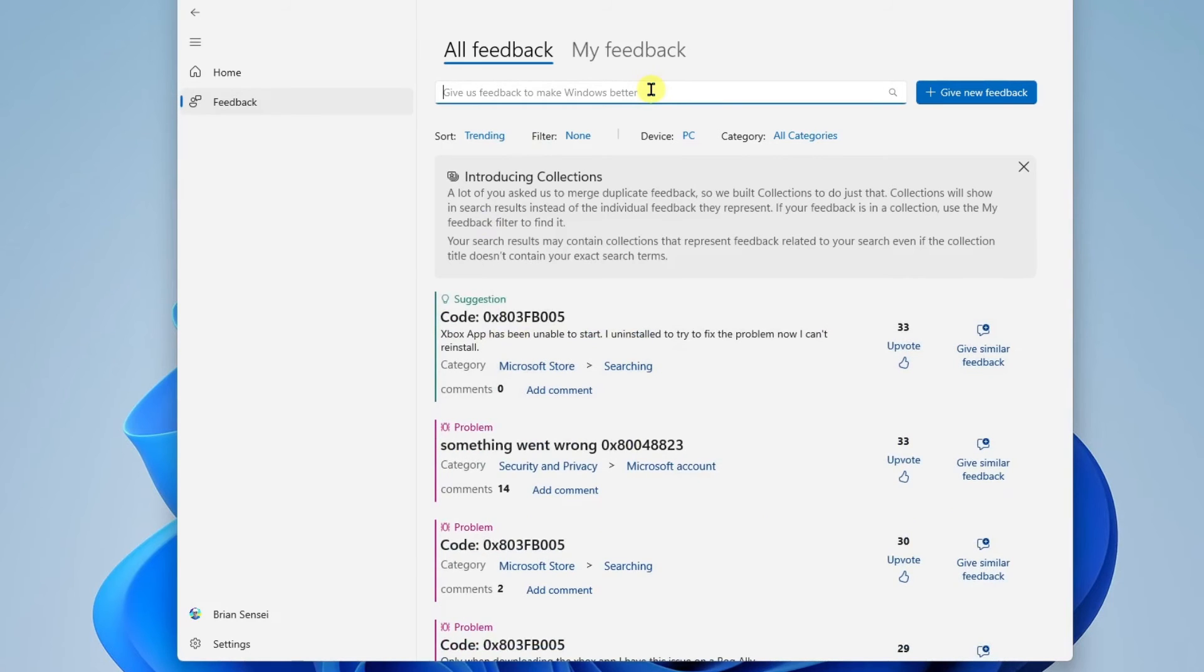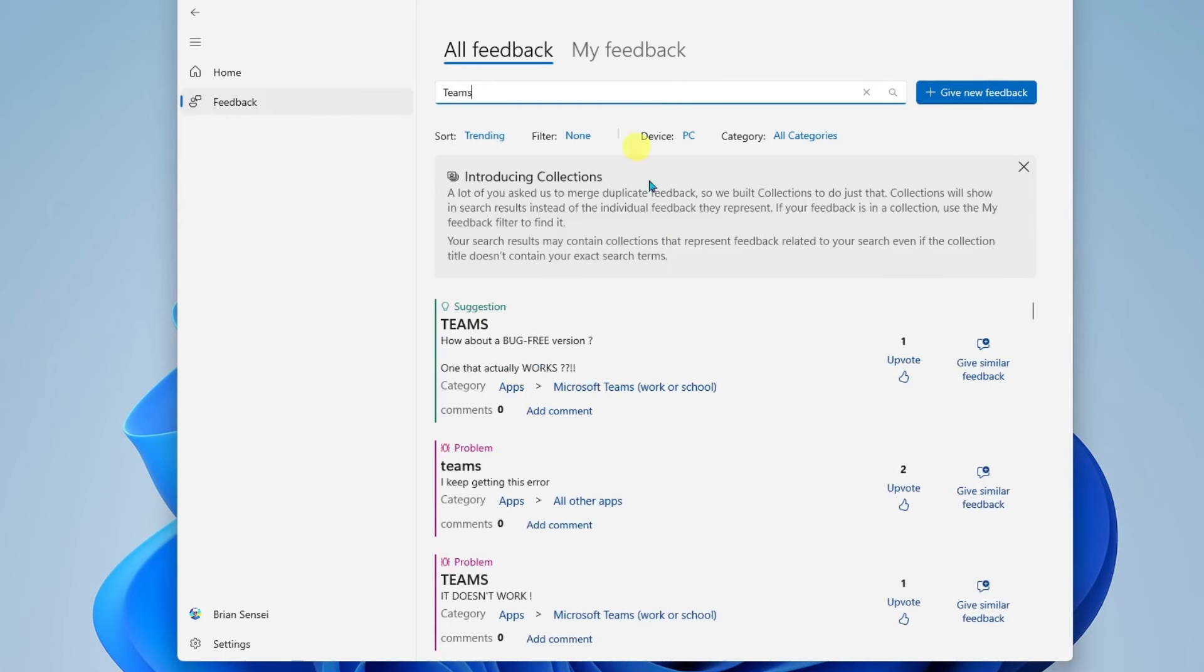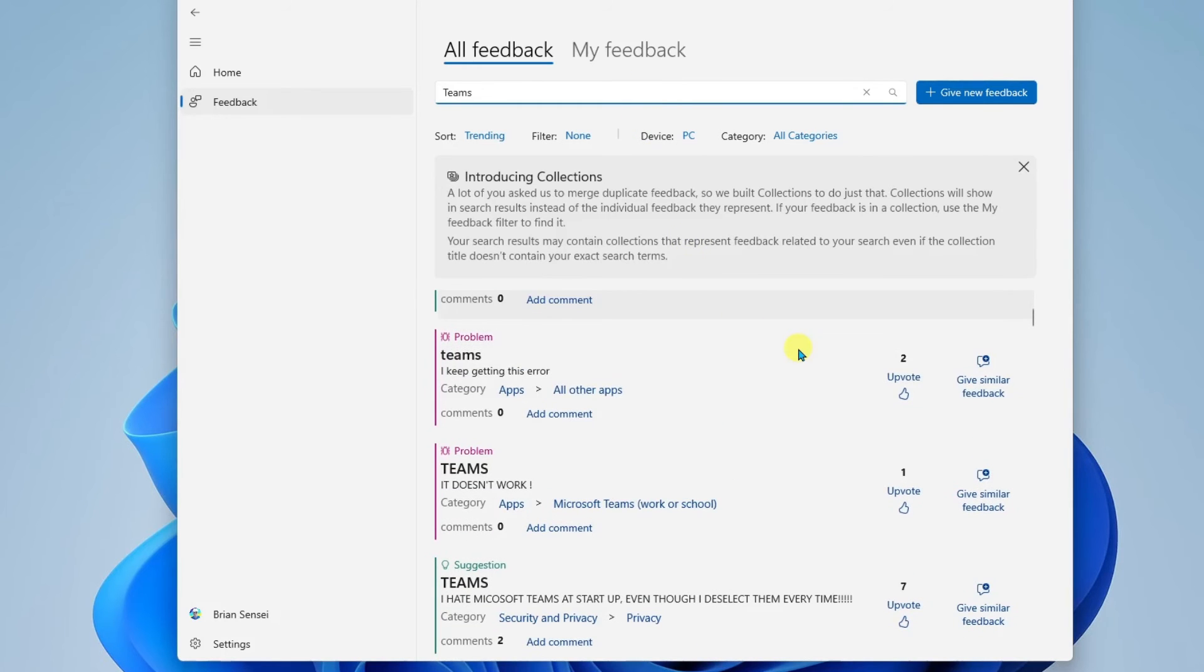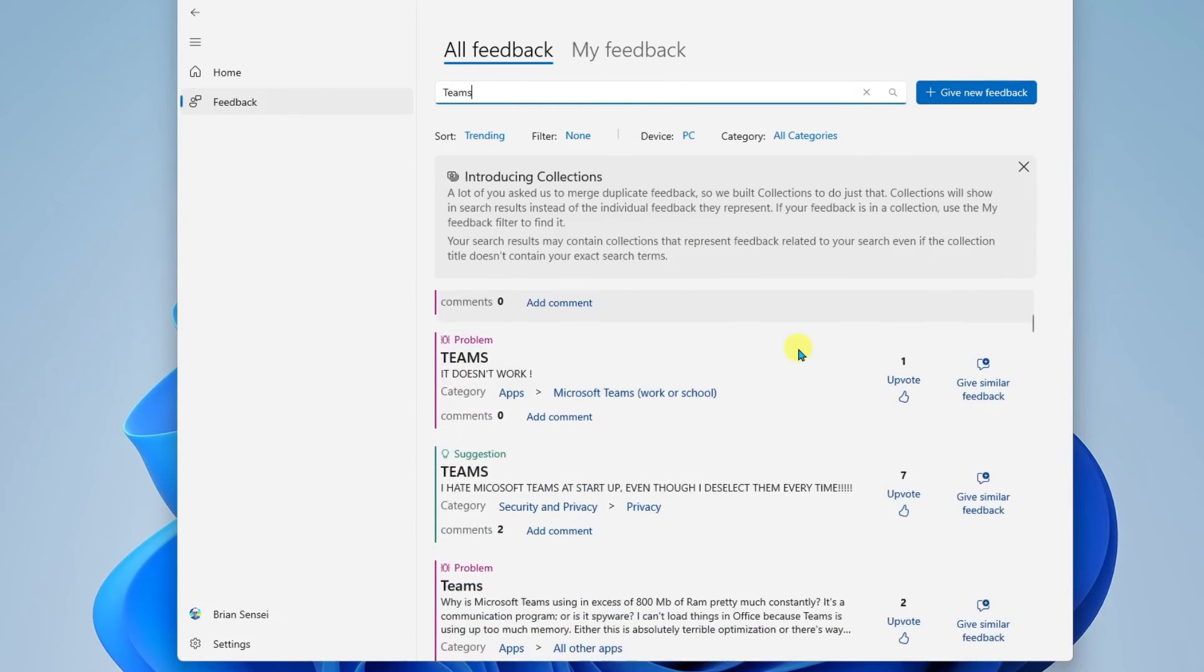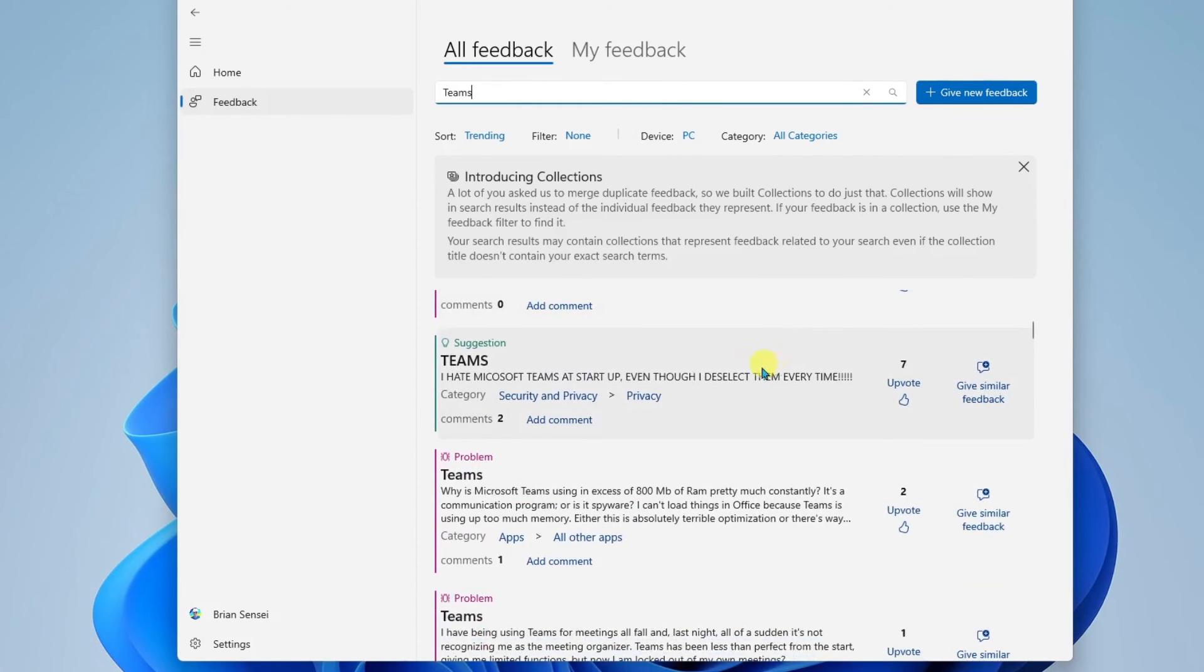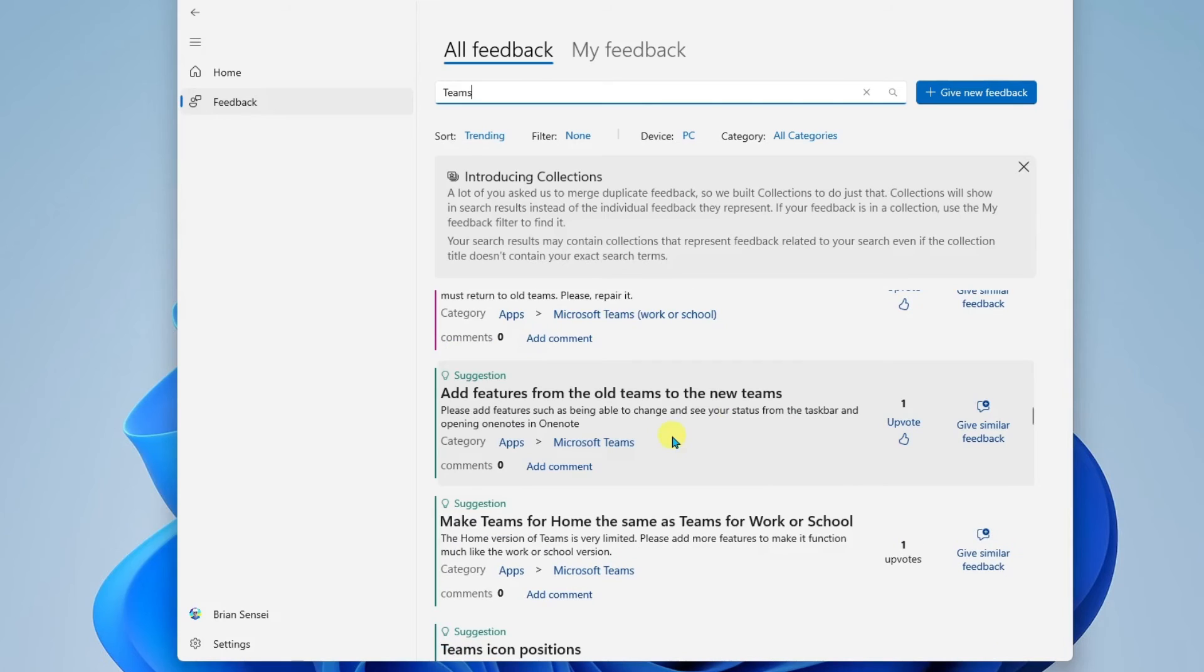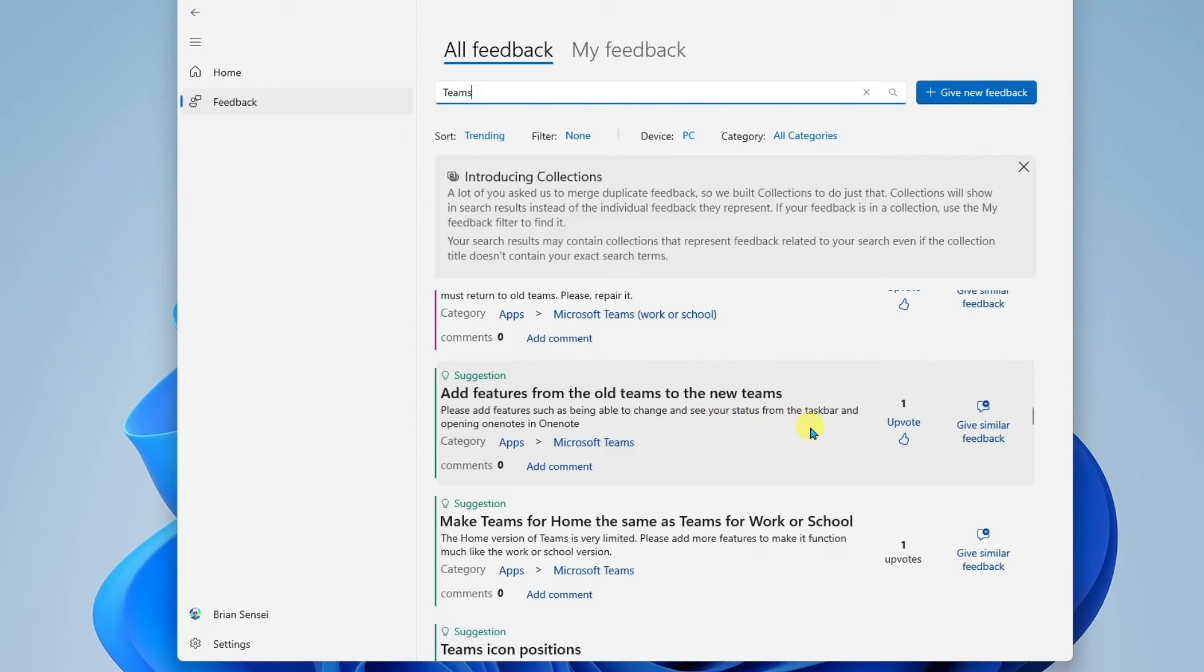So say I wanted to look up feedback regarding Teams. I can come up here, type in Teams, search, and we can see the different suggestions. Here's a suggestion to add features from the old Teams to the new Teams, such as being able to change and see your status from the taskbar. This is something that I could also upvote if I agree with it.